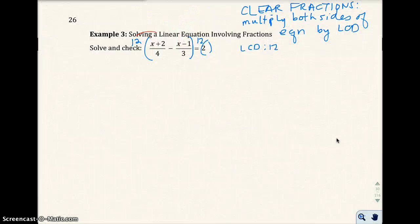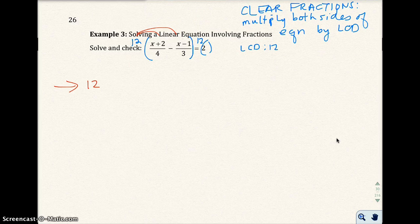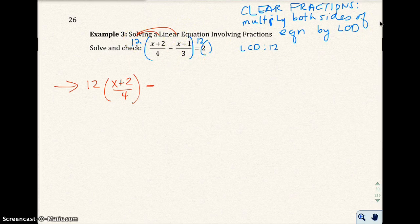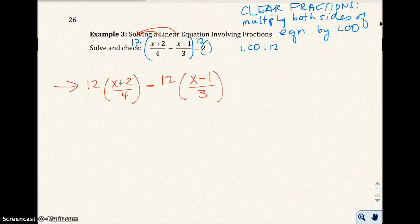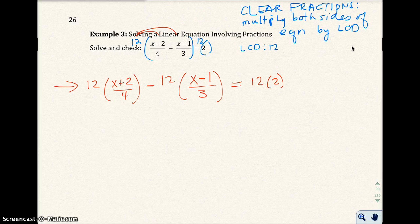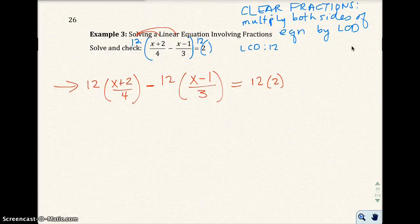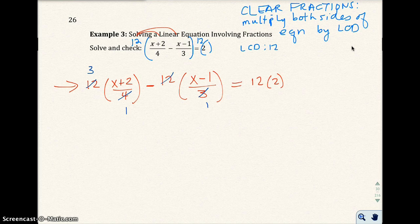We're going to use the distributive property — 12 times this term, 12 times that term. It's very important to write this step out, because this is the one that causes students to make mistakes if they skip it. So I have 12 times (x plus 2) over 4, minus 12 times the second fraction, and that's equal to 12 times 2, which is 24. When you multiply by the LCD, in the next step all the fractions should go away. 12 and 4 share a factor of 4, giving 3; 12 and 3 share a factor of 3, giving 4. So the denominators become 1.